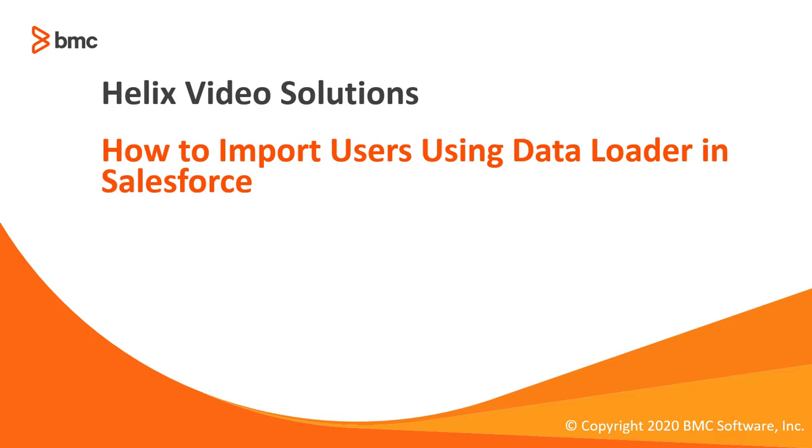Welcome to RemedyForce video tutorial. In this video we will show you how to import users using data loader in Salesforce. Let's move to the demo part.